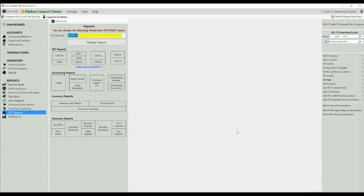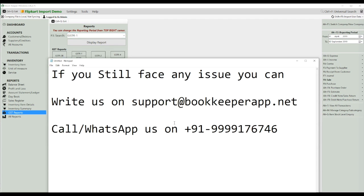This is the process by which you can easily import your Flipkart sales in the Bookkeeper app, just with the Excel file — no need to make any changes. Simply export the Excel file from Flipkart, select it in the Bookkeeper app, and your sales will be imported. If you still face any issue, you can write to us at support@ratebookkeeperapp.net or call and WhatsApp us on 9999176746. Thank you.